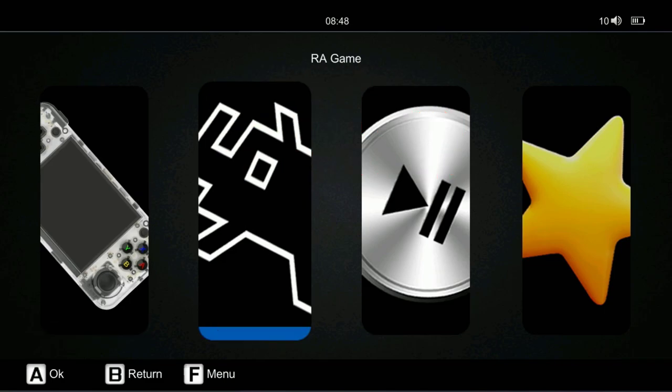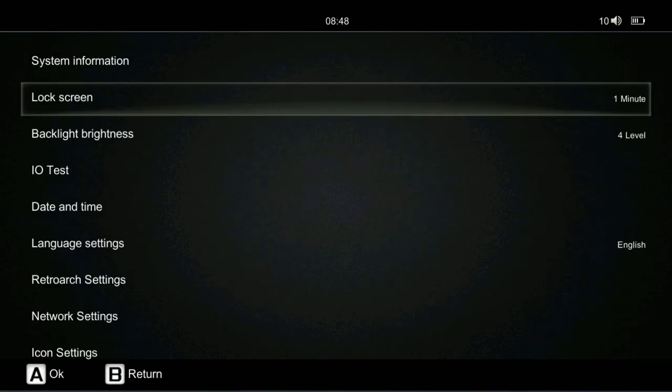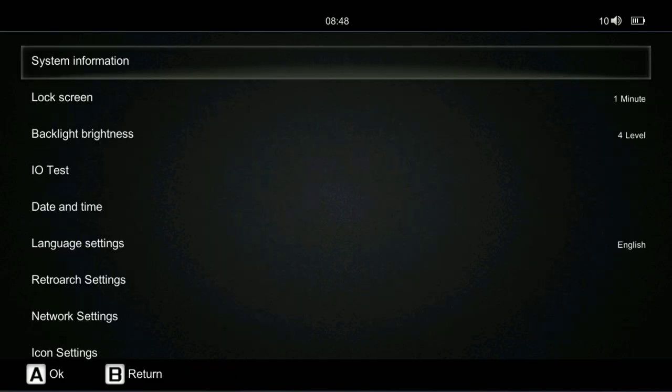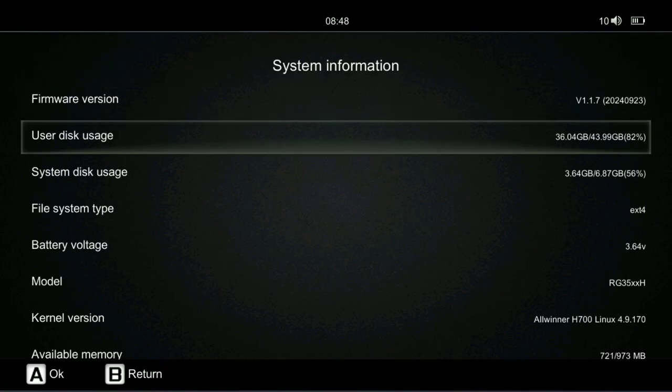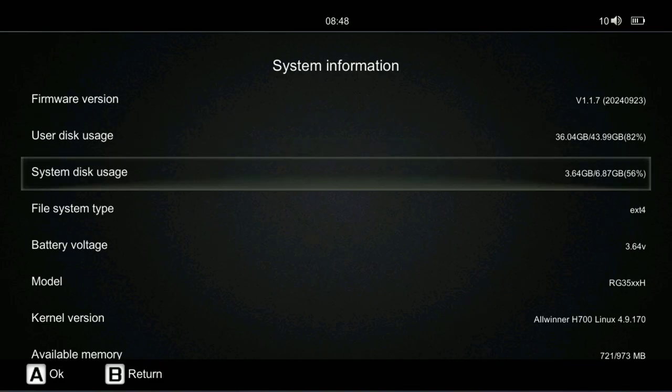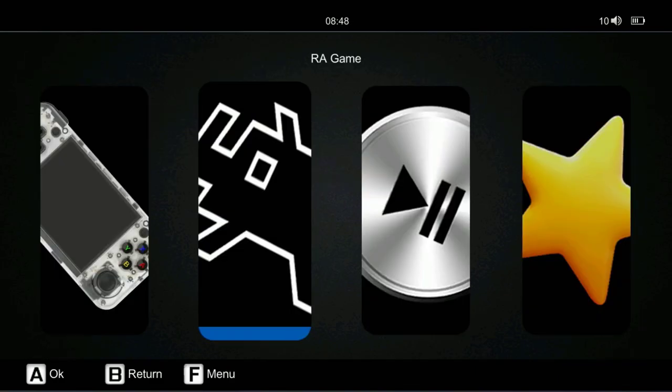If this was helpful, be sure to drop a like. Let's go ahead now to our system information and there's our 1.1.7, 36 gigabytes out of 44. And this usage right there guys, that is a wrap for us. That's it.